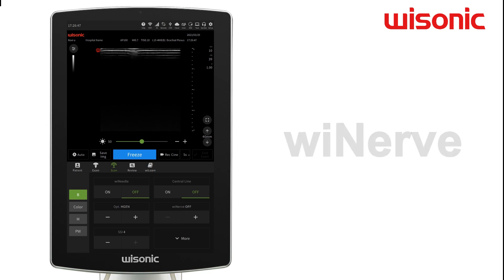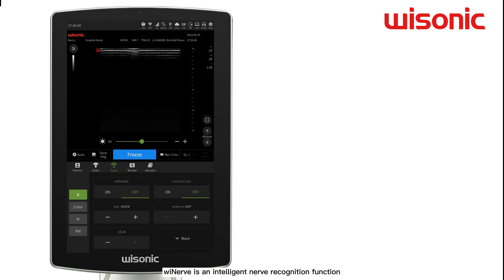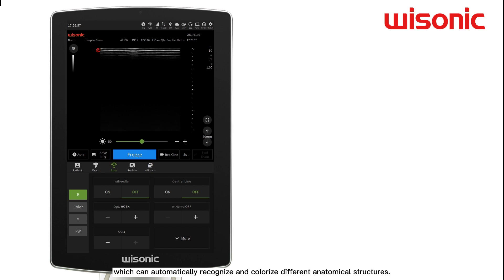WeNRF is an intelligent nerve recognition function, which can automatically recognize and colorize different anatomic structures.